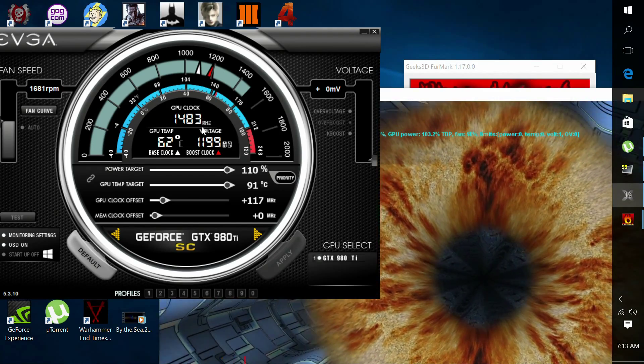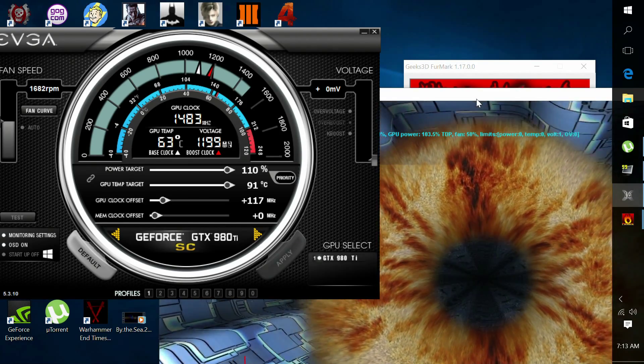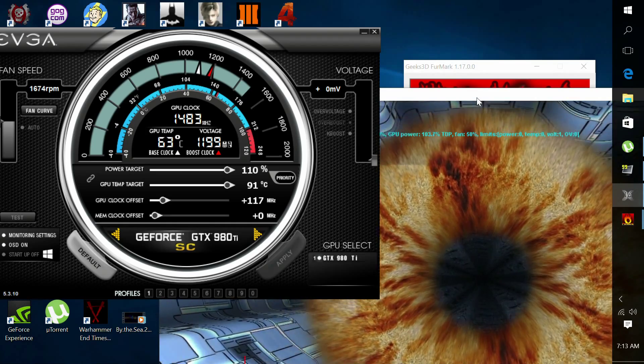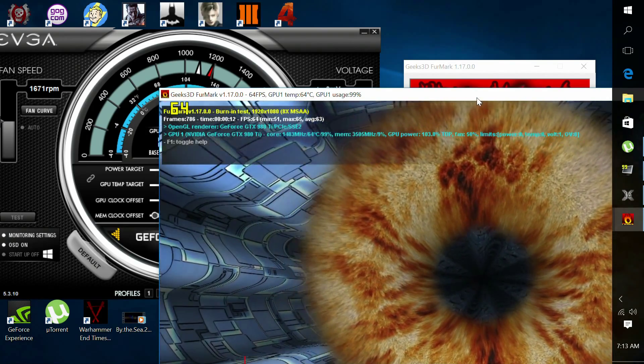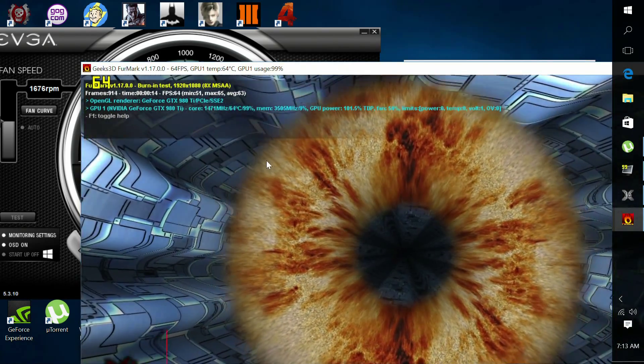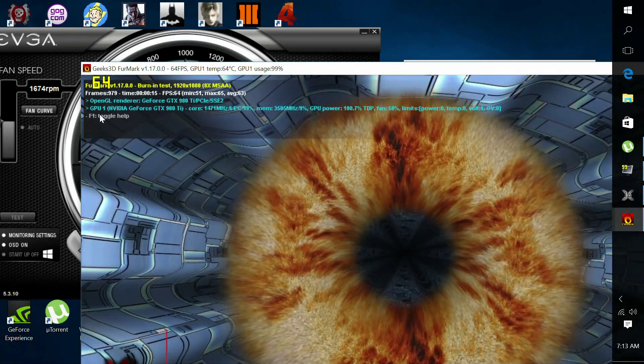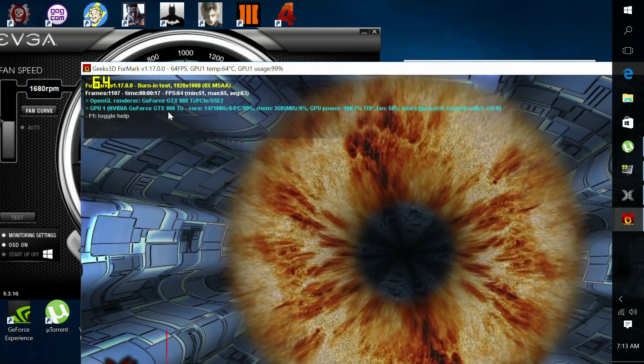Now, once you open FurMark, if you take a look at the top of the screen, you're going to see all your card information. Mine, I've got a GTX 980 Ti. It's going to show your temperatures, it's going to show your clock speeds, and all that good stuff.